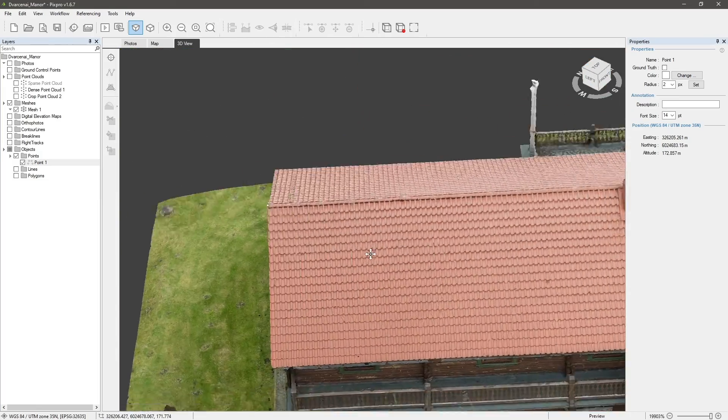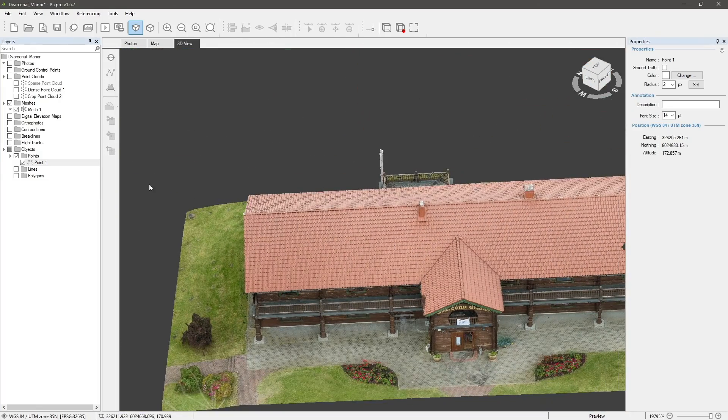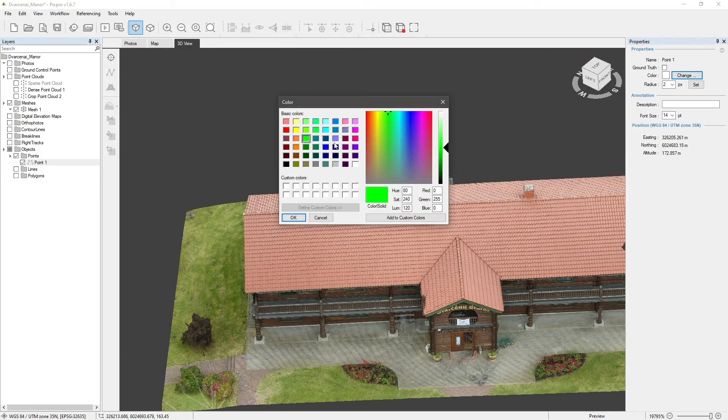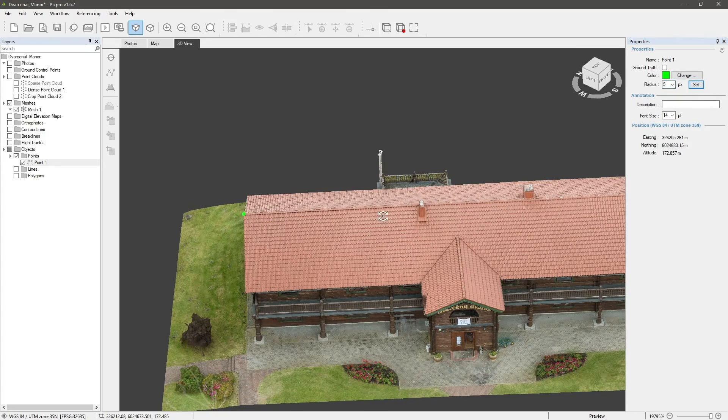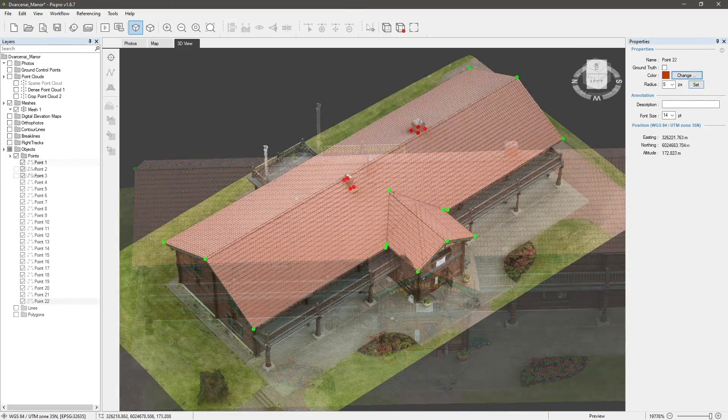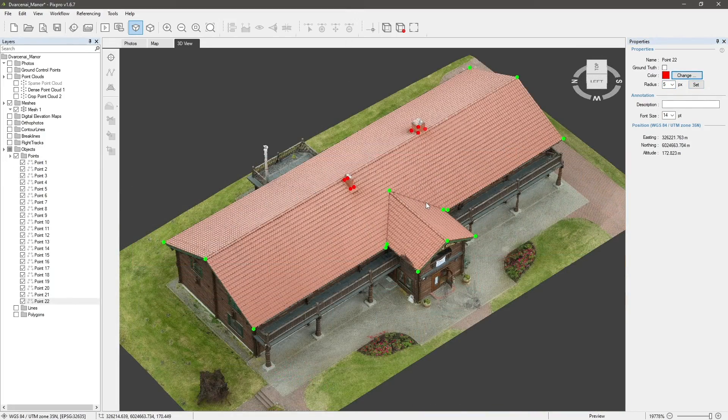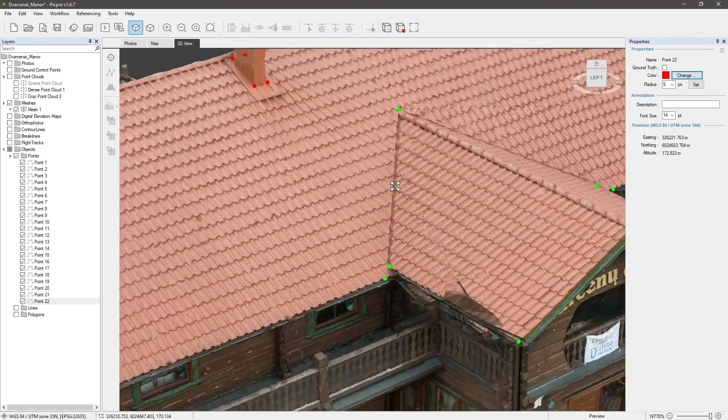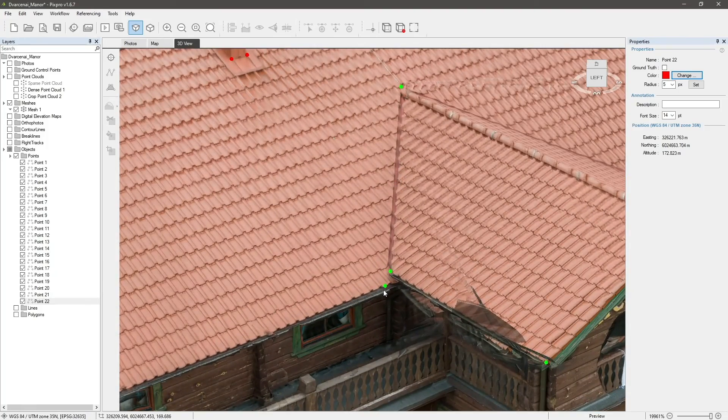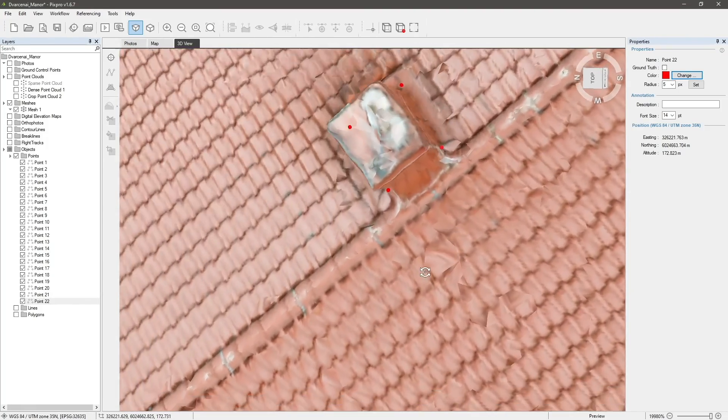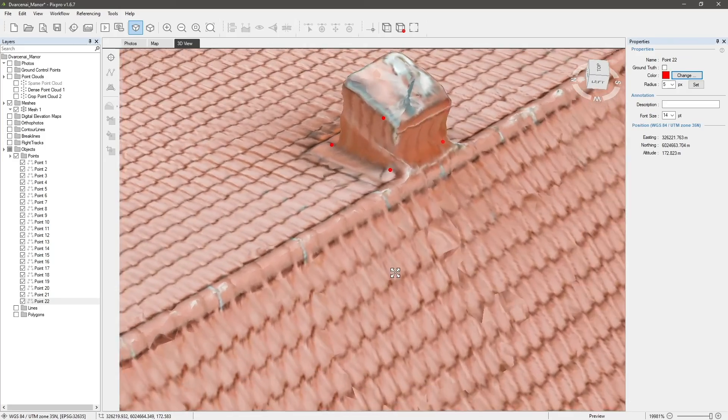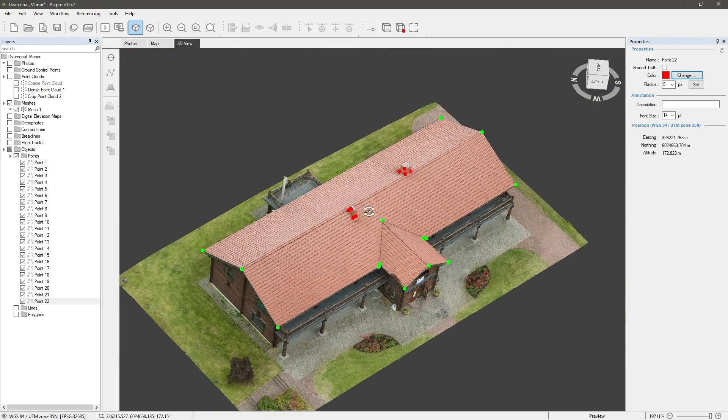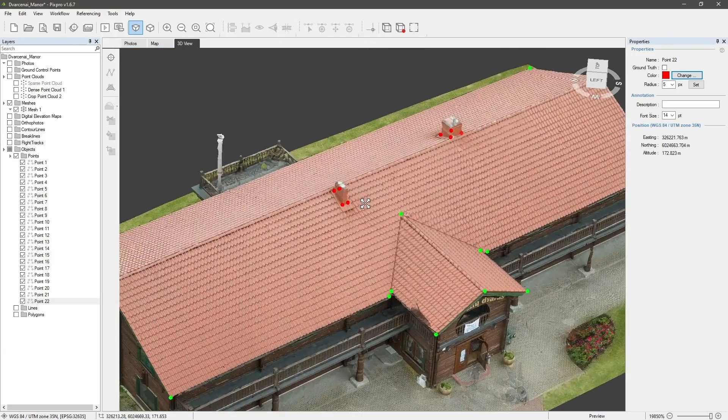Let's skip forward where we have some more points placed in the same manner. Now we have a few accurately placed points in our project. We can use them as snapping points for other objects such as lines and polygons, thus preserving the desirable accuracy.